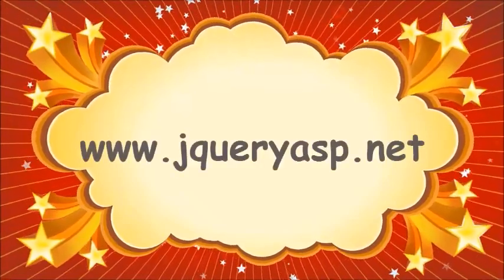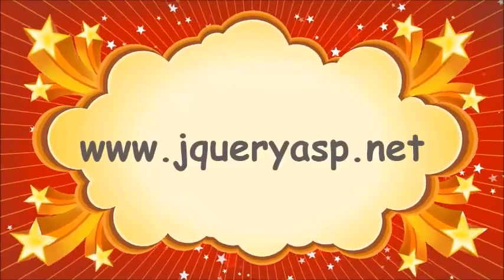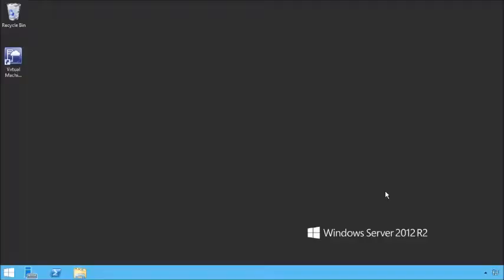In order to run your lab management environment, you're going to need a test controller and some test agents. Lab Manager will automatically deploy test agents into your target environments in most cases. However, we'll still need that test controller in order to set up lab management in our environment. So let's go ahead and install a test controller and walk through that agent installation process as well.